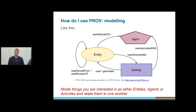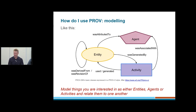What does PROV want you to do? PROV wants you to think of everything you're interested in in terms of three general classes of objects. Are they things — entities? Are they occurrences or processes — activities? Or are they causative people or organisations, which PROV calls an agent? PROV says: model everything you know about using those three classes and then link them together. That's what PROV is all about.